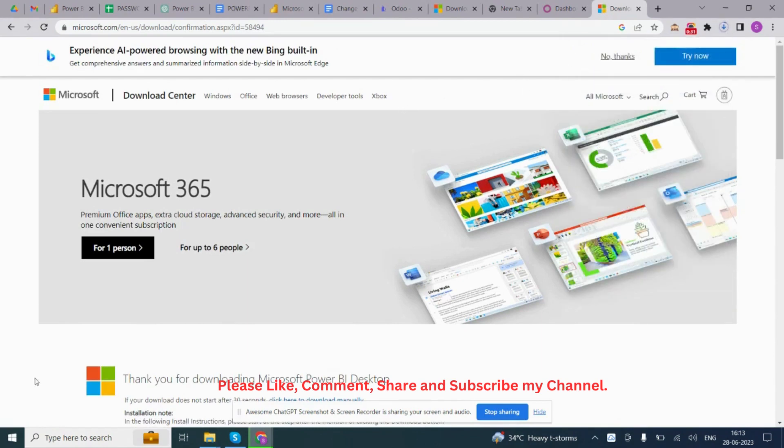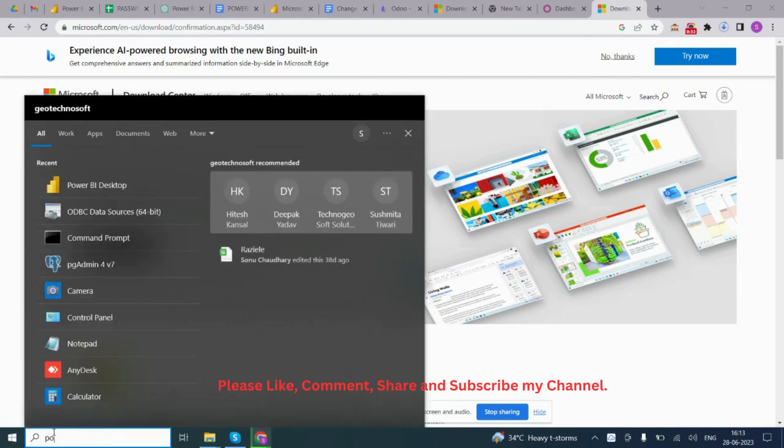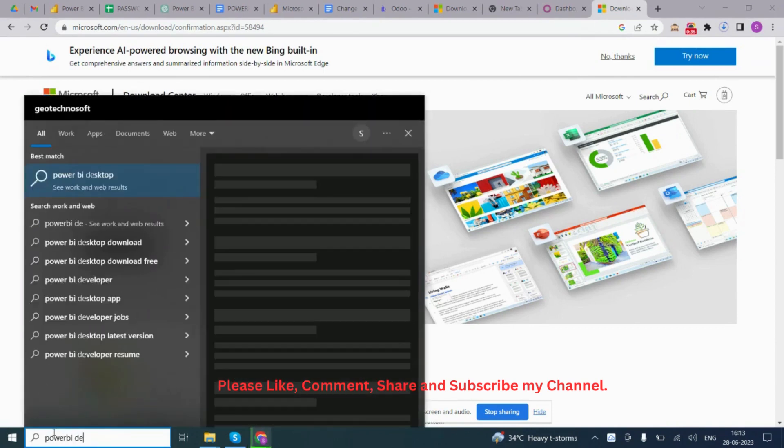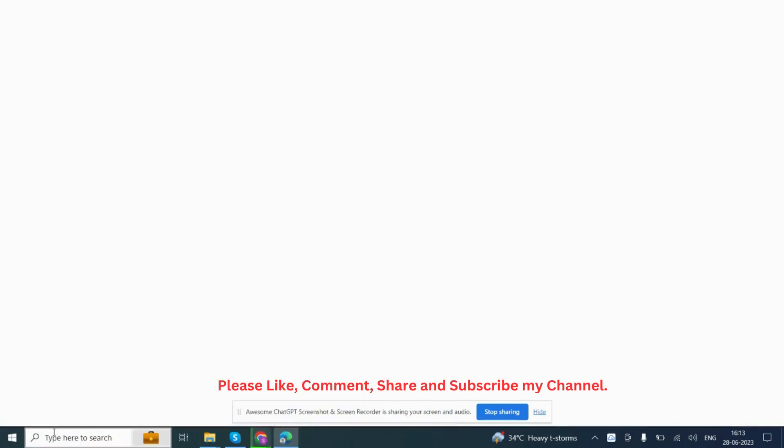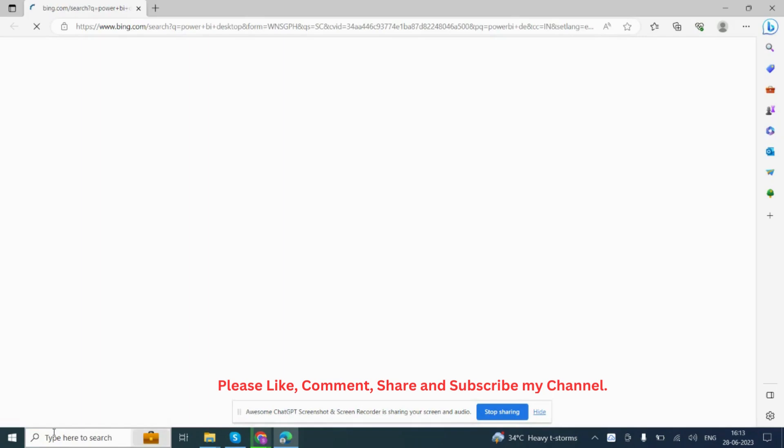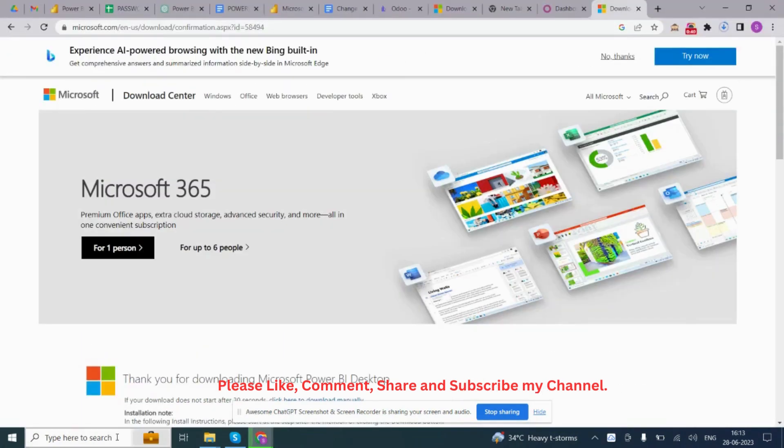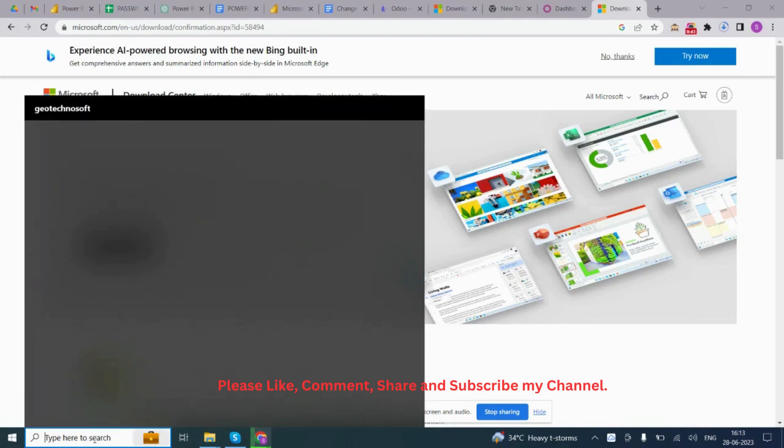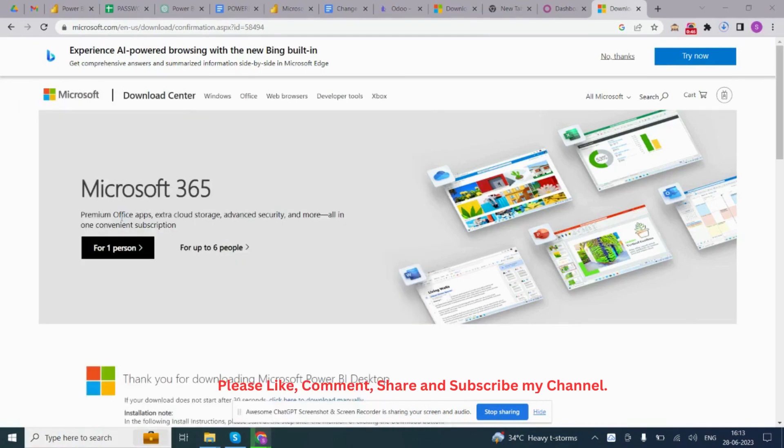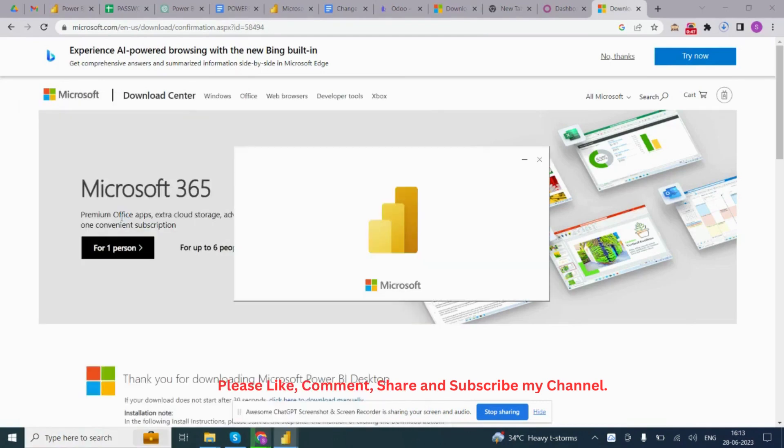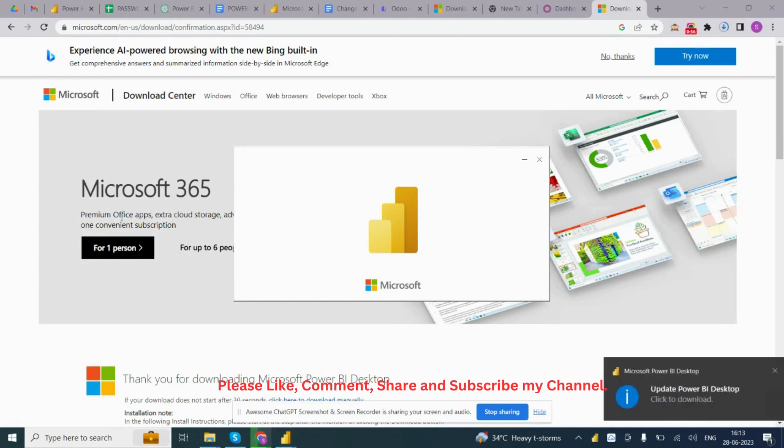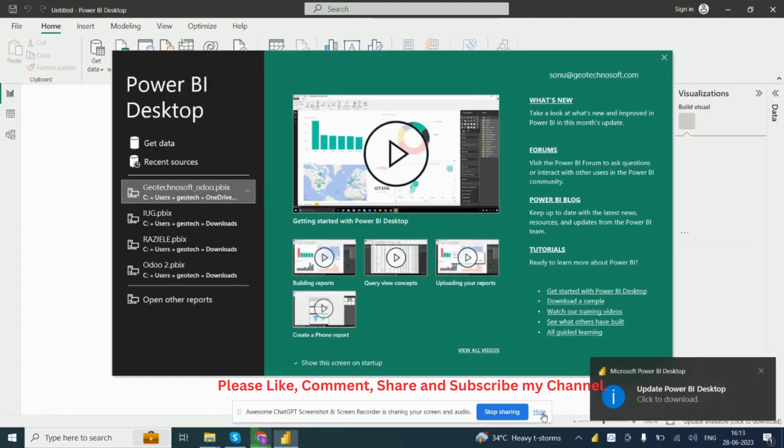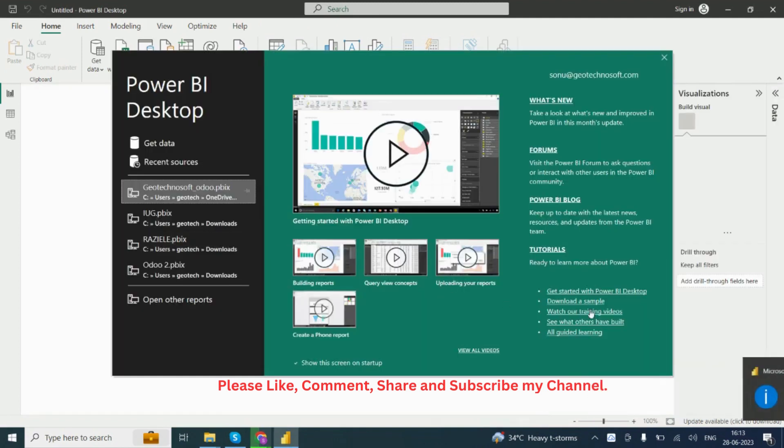After downloading, simply search Power BI Desktop. So this is Power BI Desktop.